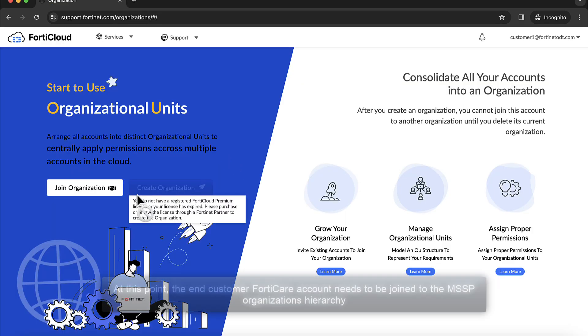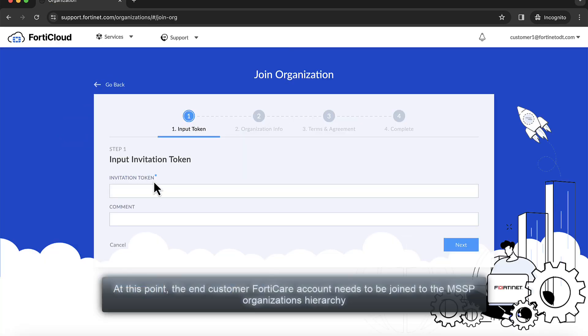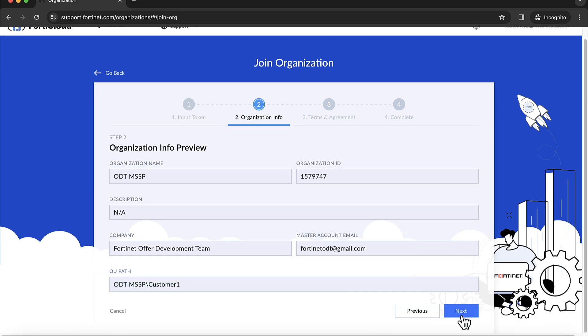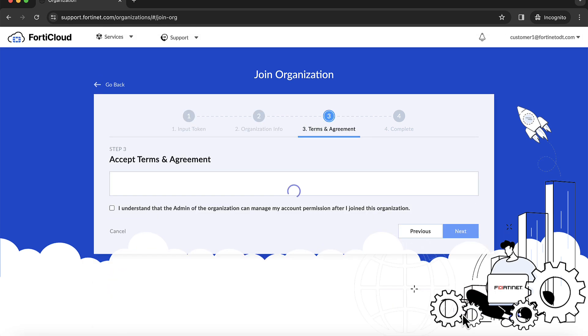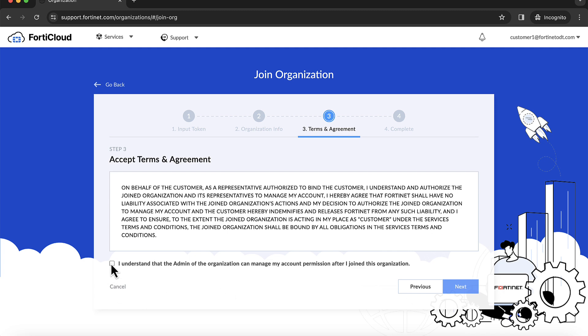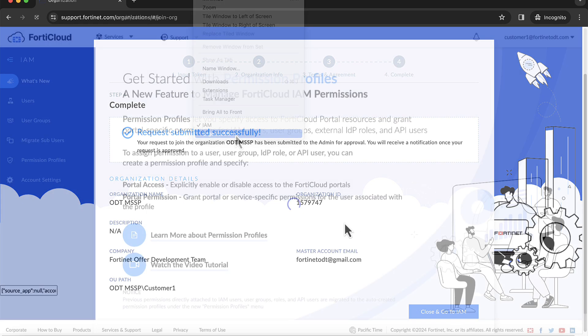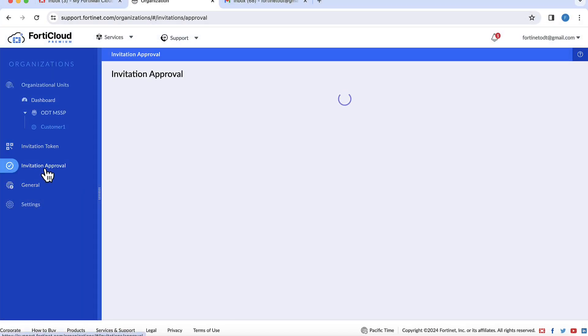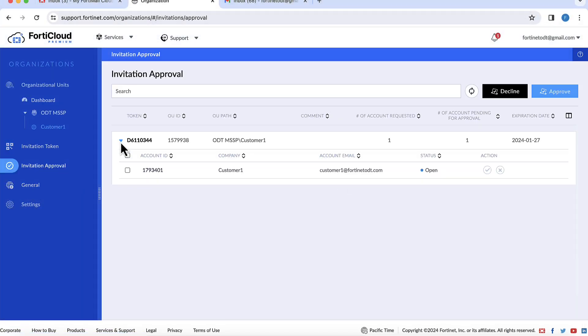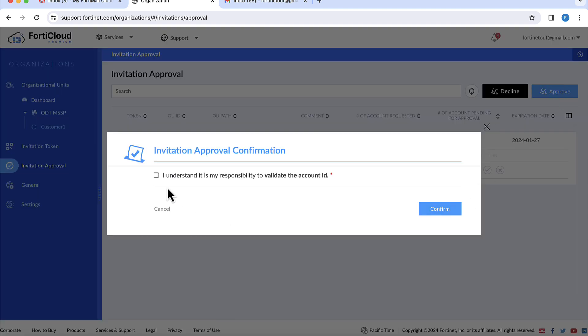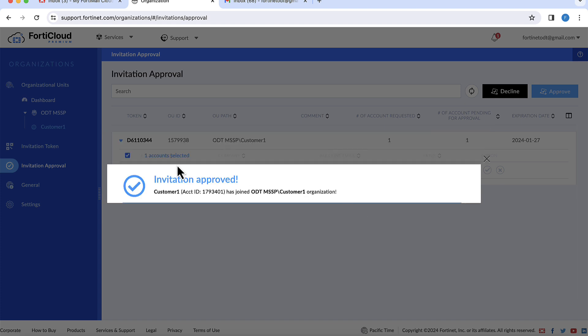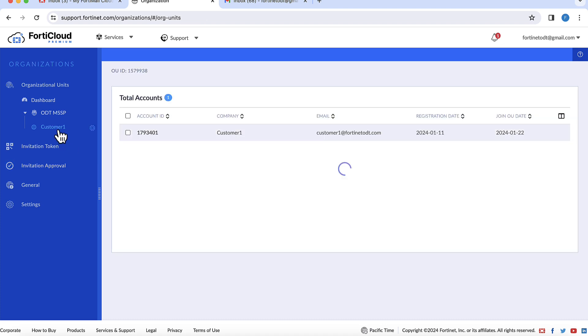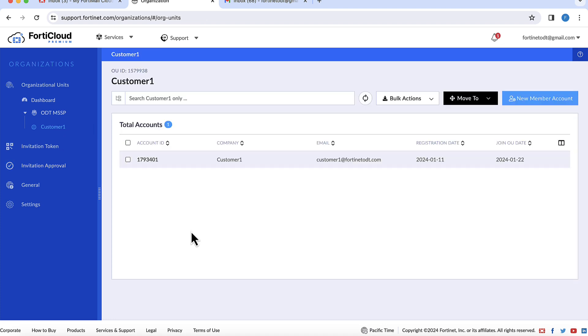At this point, the end customer FortiCare account needs to be joined to the MSSP organization's hierarchy. The MSSP admin responds to the invitation request by approving it. For customer one, their FortiCare account has now been accepted and has joined the organization for this MSSP.